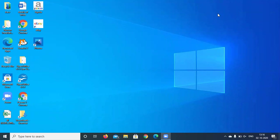First of all we should know what is a desktop. So what is a desktop? The screen that is visible to you is what is called as a desktop.